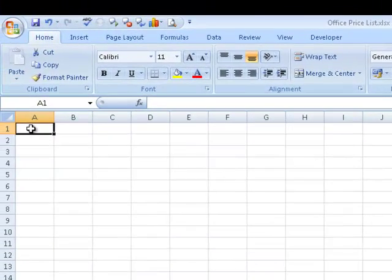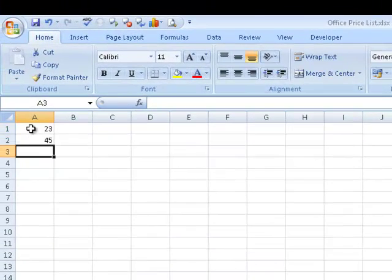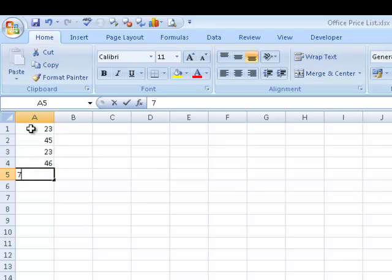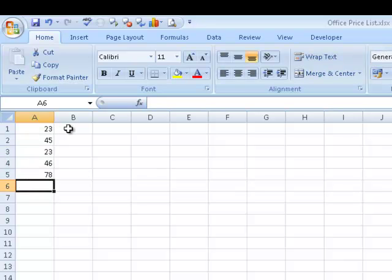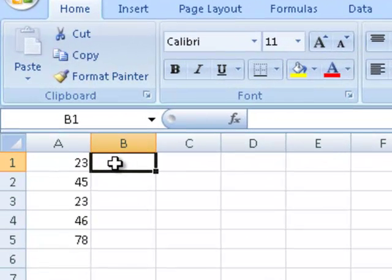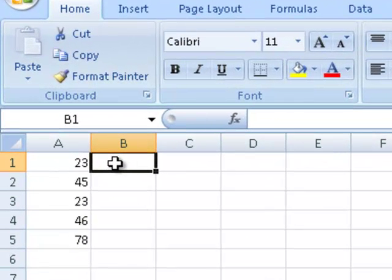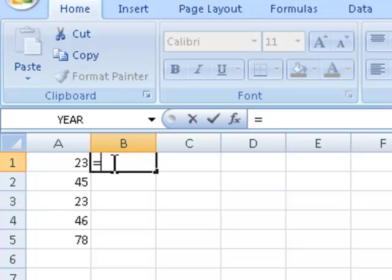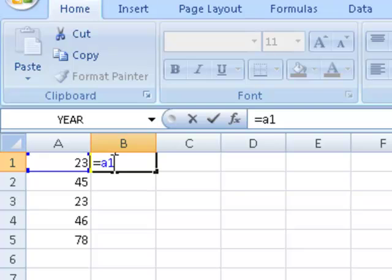I'm going to select cell A1 here and enter a few figures down column A. Now in column B I require a formula. What I would like this formula to do is have each cell along column B equal the value in the corresponding cell in column A. So I put in equals A1 and press my Enter key.